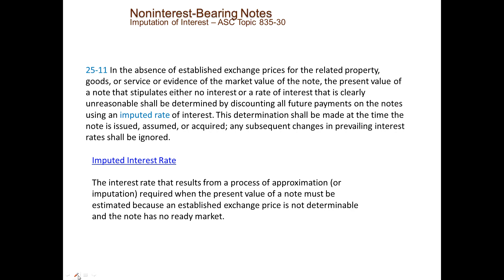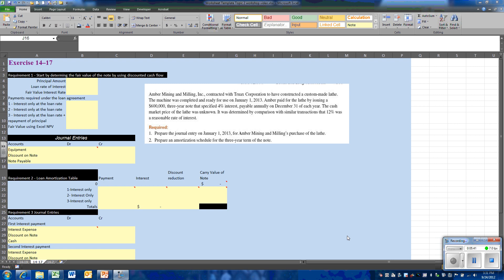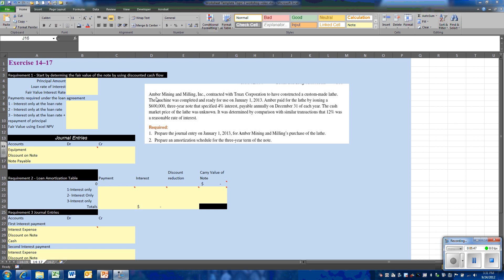Now, how do we determine this interest rate? Well, in the next section, in 25-11, GAAP tells us that when we have this situation, we're going to use an imputed rate of interest. The imputed rate of interest is an approximation of what we believe would be a fair or realistic rate that we would pay if we were going to go out and secure this note, say through bank financing, as opposed to a special rate that was given to us by the manufacturer.